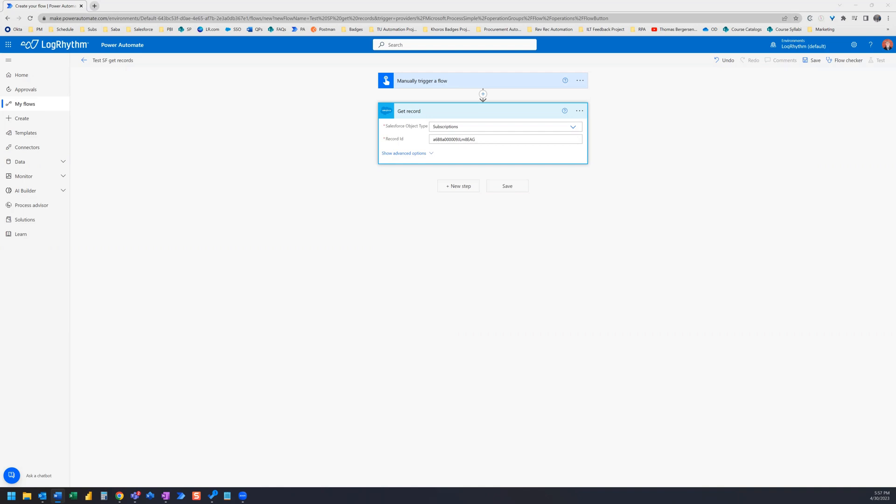In the example we're looking at today, I need to send an email, and that email needs to contain dynamic data spanning multiple records. I need user data, accounts, contacts, and subscriptions.